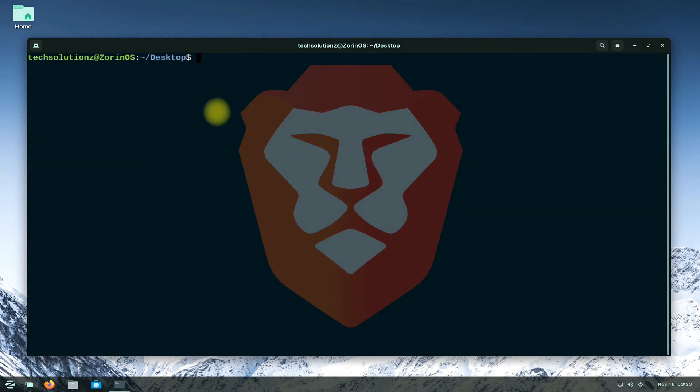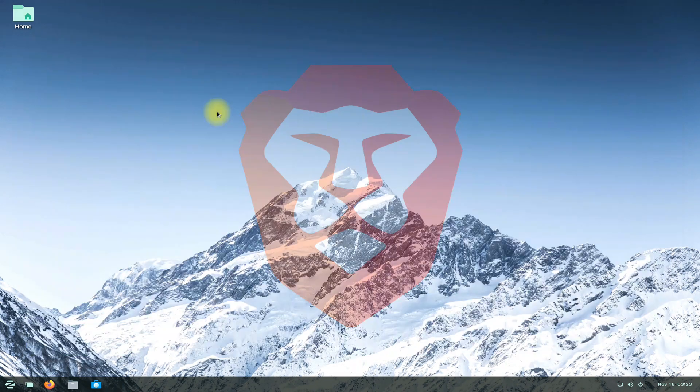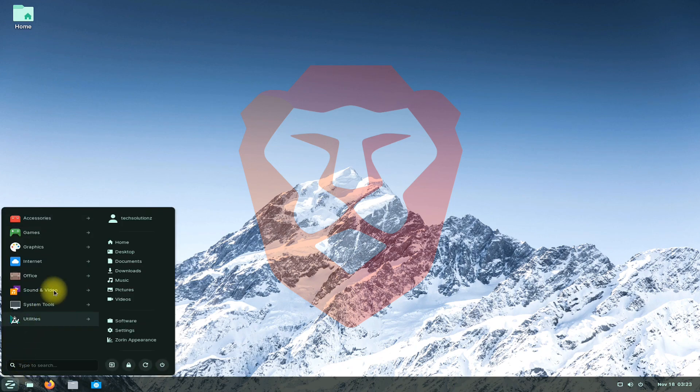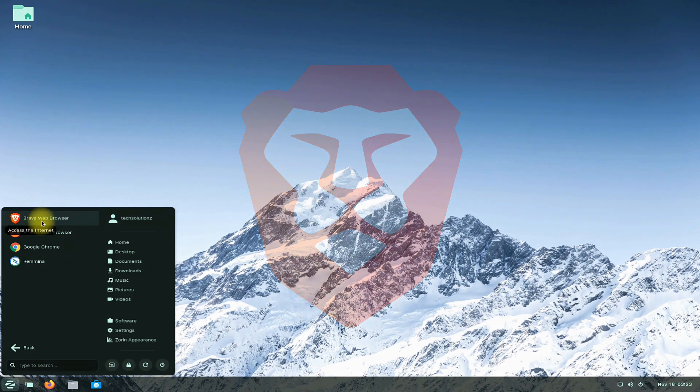It's done. Brave browser is installed successfully. You may find it in applications menu. Anything to ask? Comment it. Thanks for watching. Good day.